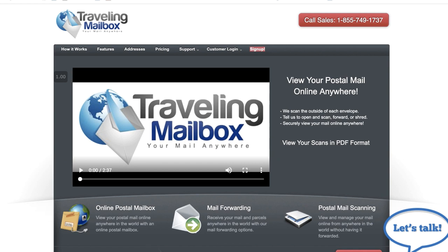Hey everybody, this is Jaren with REtipster.com and in today's video I want to give an overview of a mailbox solution that I found called Traveling Mailbox.